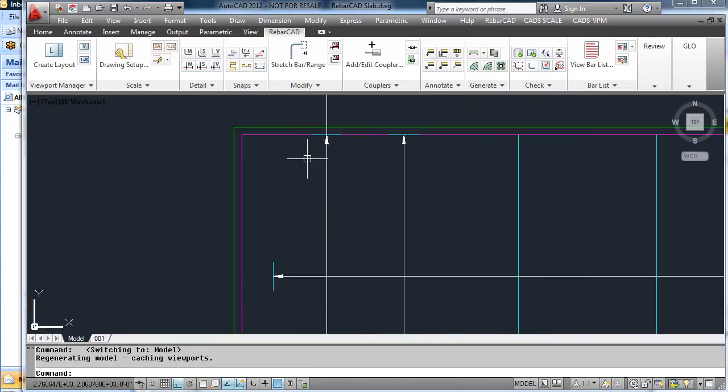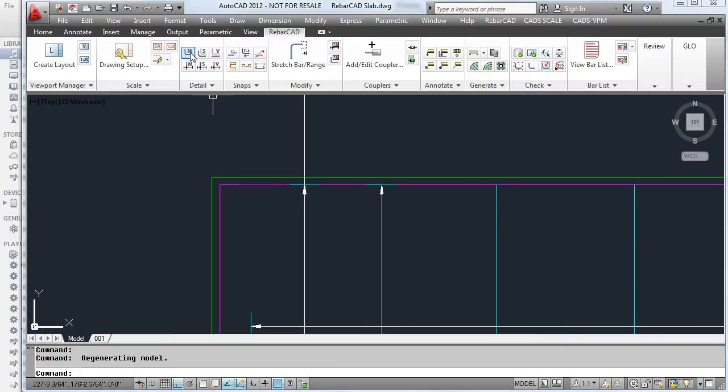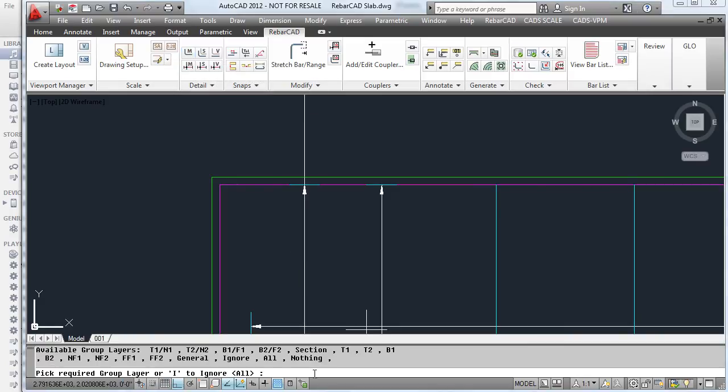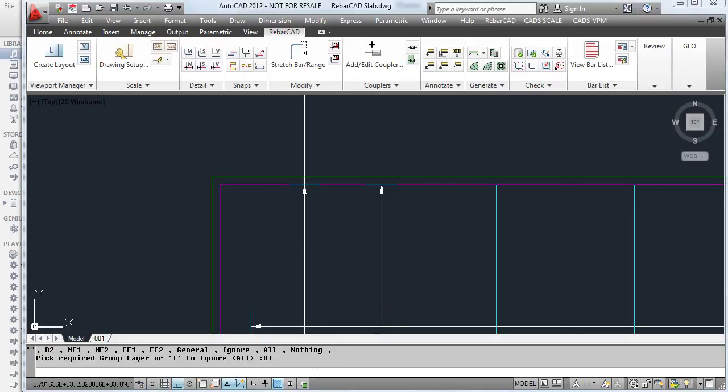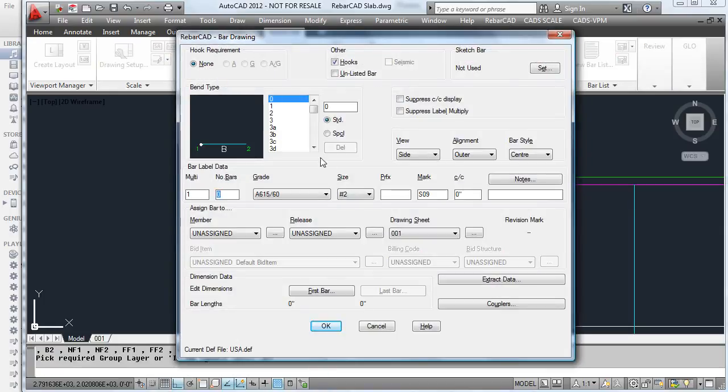When we draw a new bar, we can define what layer we want this on. So in this case, we are going to add this to B1, and just like before, we enter the data to draw the bar, the number of bars, the size, and then place the bar on the drawing.